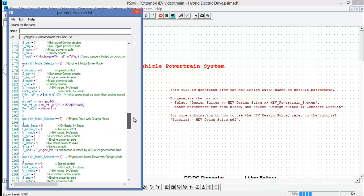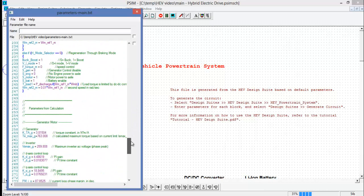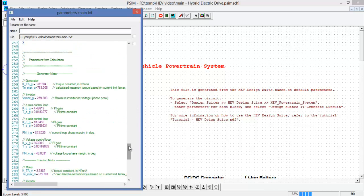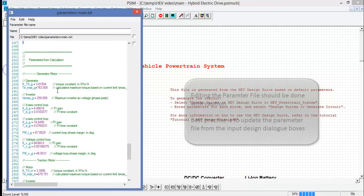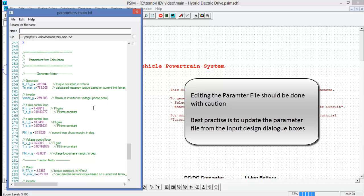As we keep going down, we encounter the parameters from calculation menu. Here we can see that for the generator, the D and Q axis control loops have been closed with PI controllers. The voltage loop has been closed with the PI controller as well. The phase margin has been calculated for each one of these control loops.